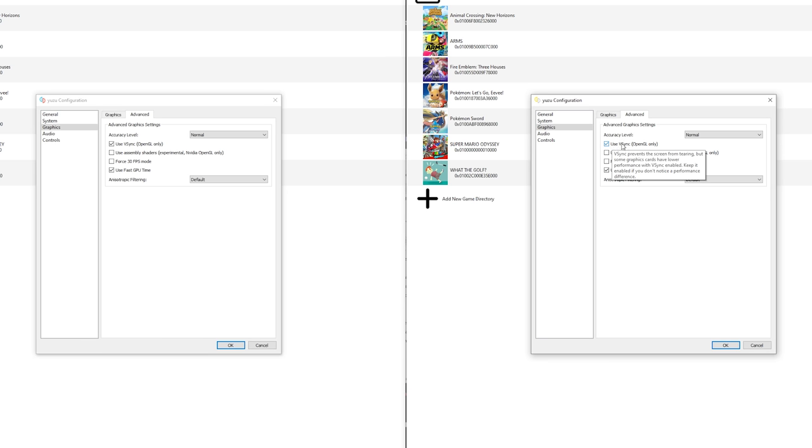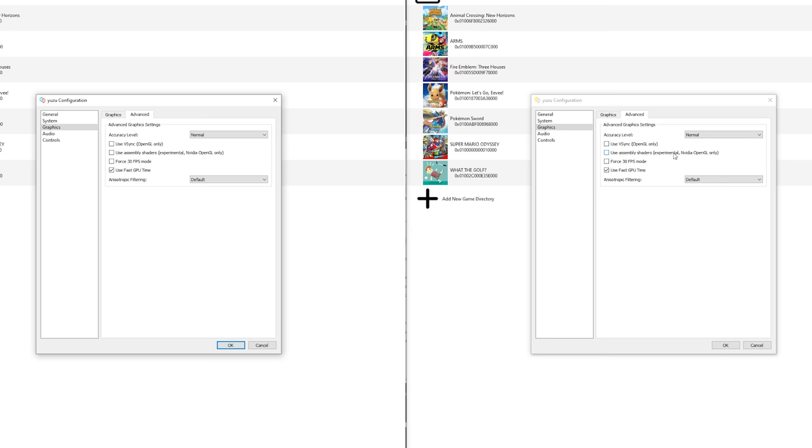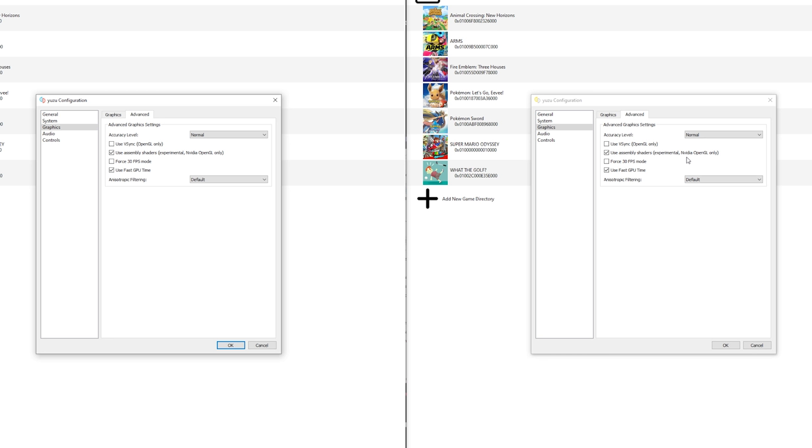You can also use VSync. This isn't that important, I'm going to disable this for now. And here's a pretty great setting, use assembly shaders. This is for NVIDIA and OpenGL only. But if you got an NVIDIA card and use OpenGL, this is absolutely awesome because the shaders will compile so much faster. Previously Vulkan was the fastest, but with an NVIDIA GPU, OpenGL will compile the shaders even faster than Vulkan. So that's insane. The force 30fps mode shouldn't really be used. Yuzu does this automatically now. So just keep this at default unless again it's stated somewhere else. And use fast GPU times is enabled by default. Again, keep this like it is.